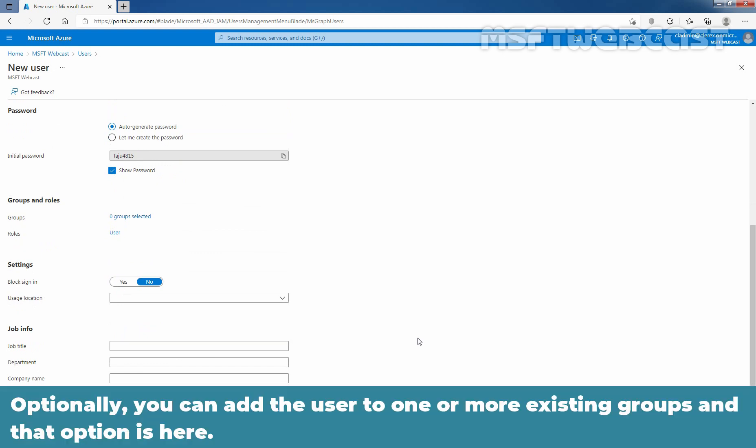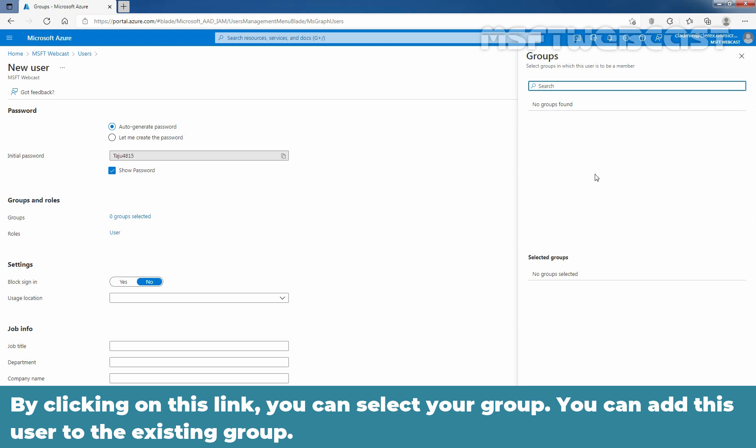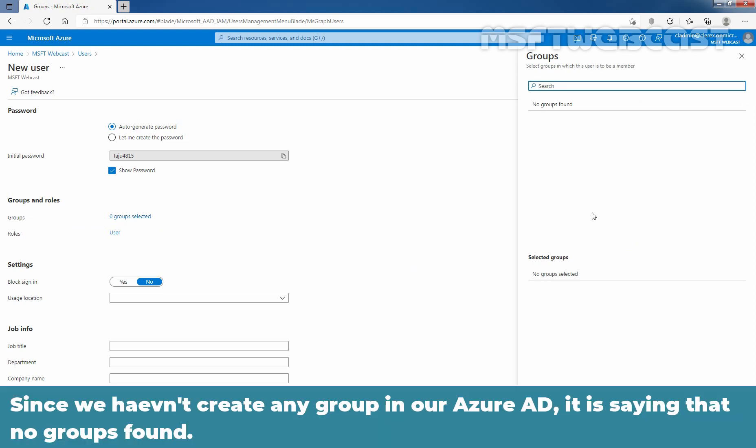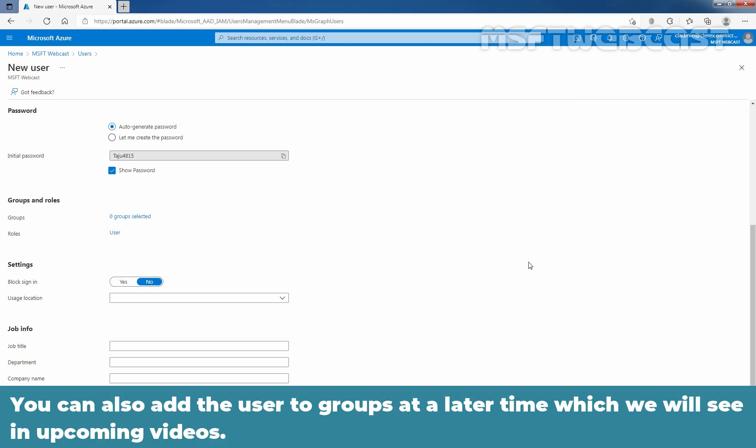Now, let me scroll a little bit. Optionally, you can add the user to one or more existing groups and that option is here. By clicking on this link, you can select your group and you can add this user to the existing group. Since we haven't created any group in our Azure Active Directory, it is saying that no groups found. Let me close it. You can also add the user to groups at a later time which we will see in upcoming videos.